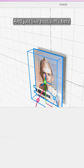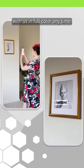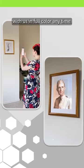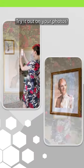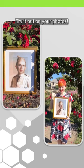And just like that, Jim's here with us in full color anytime. Try it out on your photos.